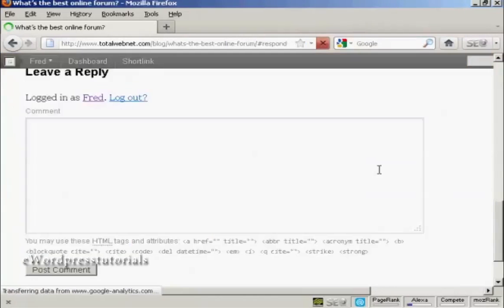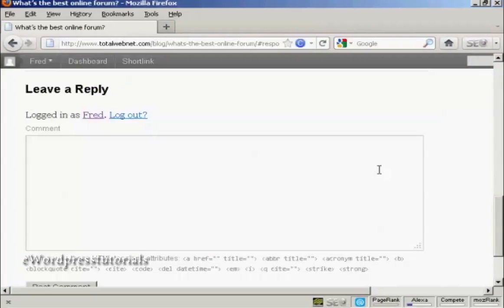Now some websites will insist that you're signed in before you place a comment. Others will let you place comments without being signed in. This particular website requires you to be a registered user before you can leave a comment.